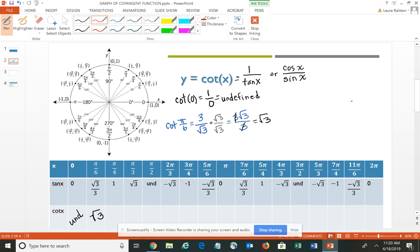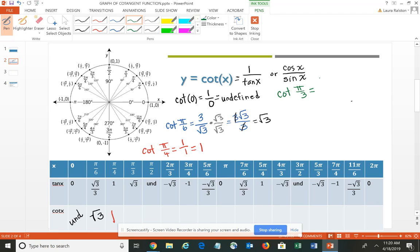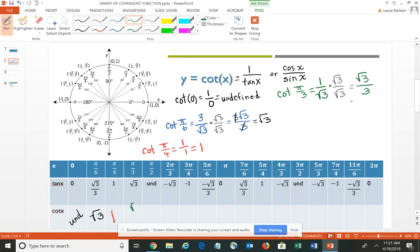For pi-4's, the cotangent of pi-4's is the reciprocal of 1 – you would have 1 over 1, which is still 1. For pi-3's, the cotangent of pi-3's, again taking the reciprocal, you would have 1 over the square root of 3. You cannot have a radical in the denominator, so you need to multiply the numerator and the denominator by the square root of 3, which ultimately gives you the square root of 3 over 3. In decimal form, that's approximately 0.6, so the cotangent of pi-3's is square root 3 over 3.